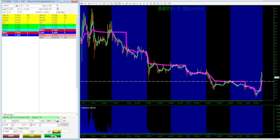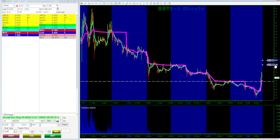Now click Buy or Sell, depending on your position direction. Your stop order will appear in the orders window, marked in blue as a pending stop limit order. You can drag it directly from the chart.